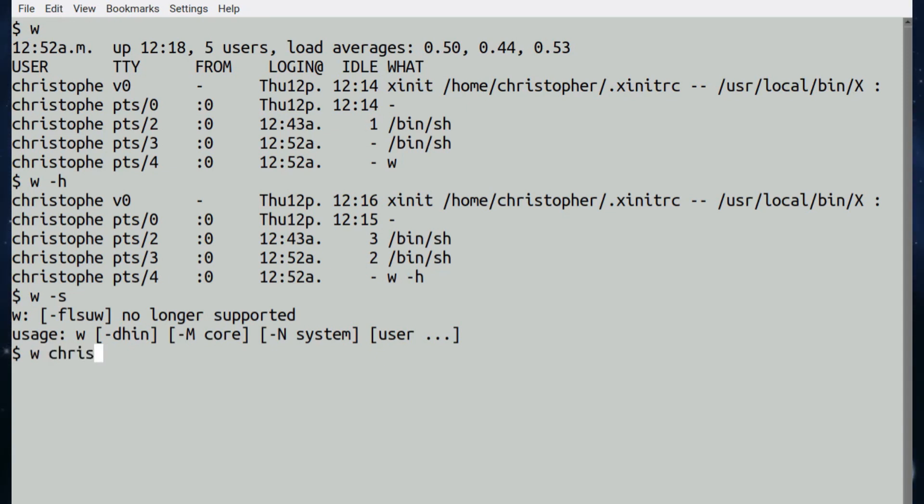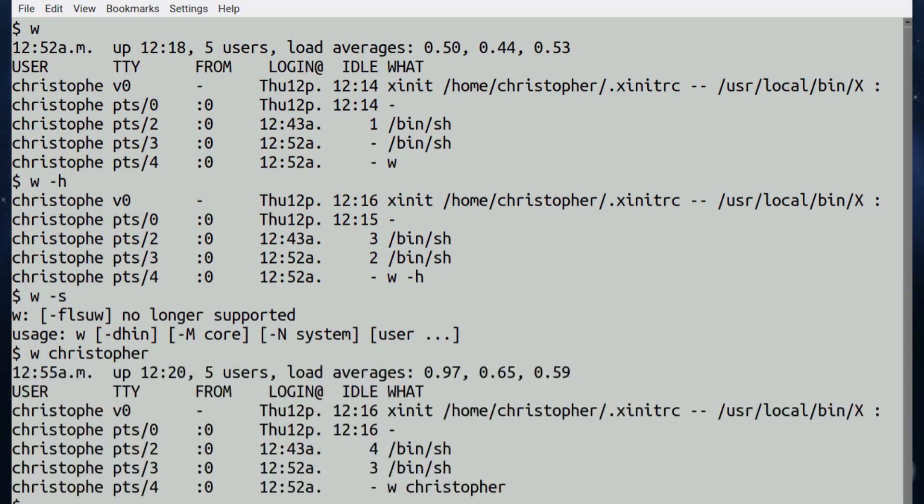If there are multiple users on your system and you want to find information about just one user, then if you put w and the name of the user, it will print out just information on that user. It's going to look like the information at the top because there's only one user.